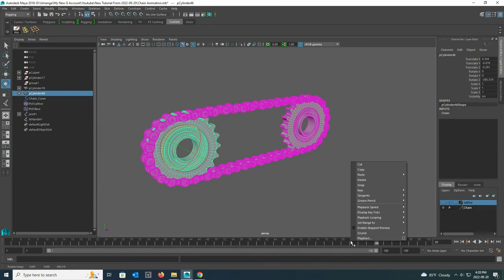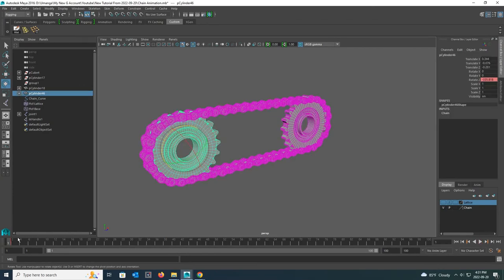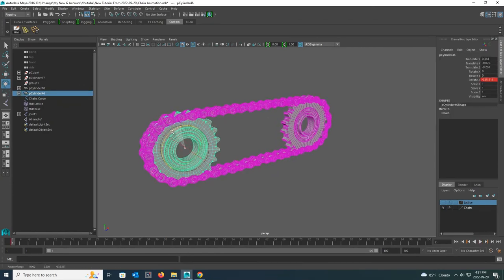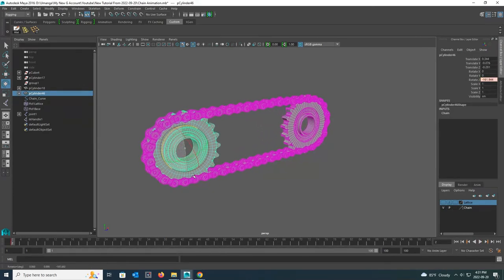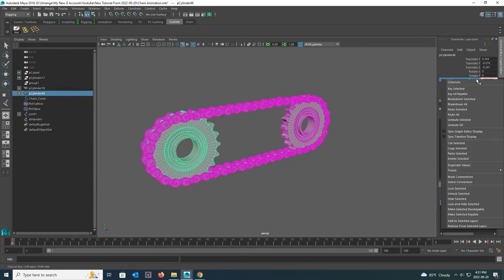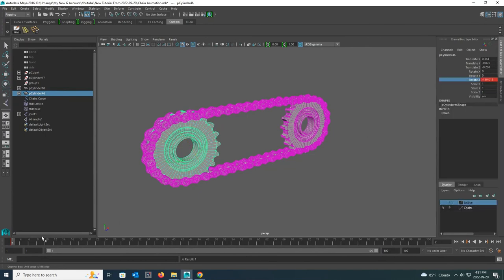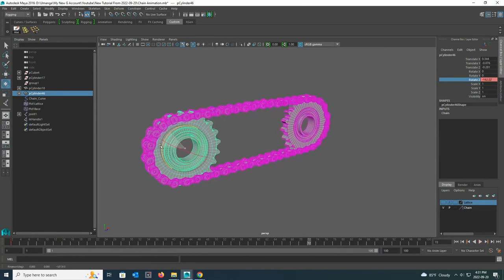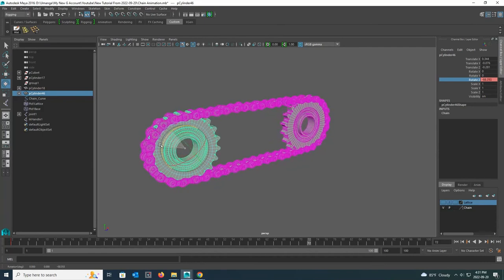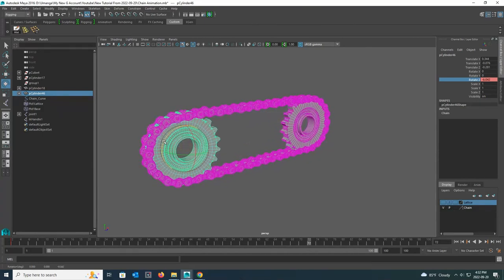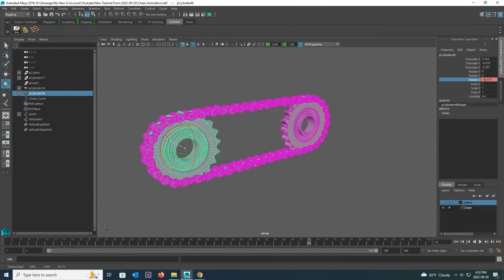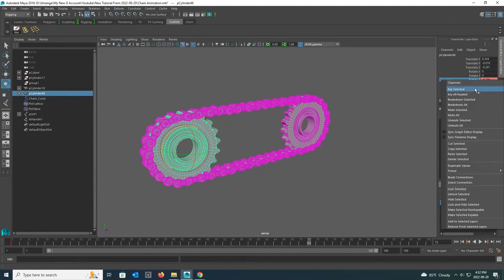Before animating, right click on the animation slider and go to the playback speed and see if real time is active. Now I select the main sprocket and right click on rotate Z there and give key selected. Now go forward a few key frames and rotate the main sprocket as much as you want and give another key frame.